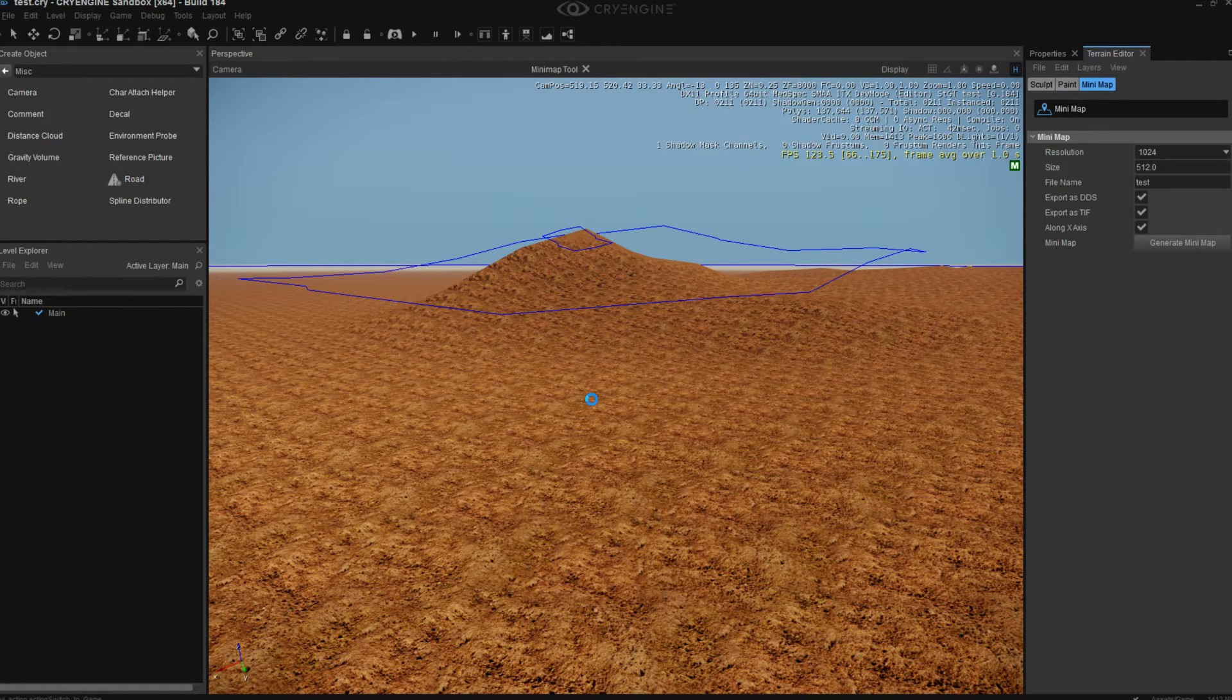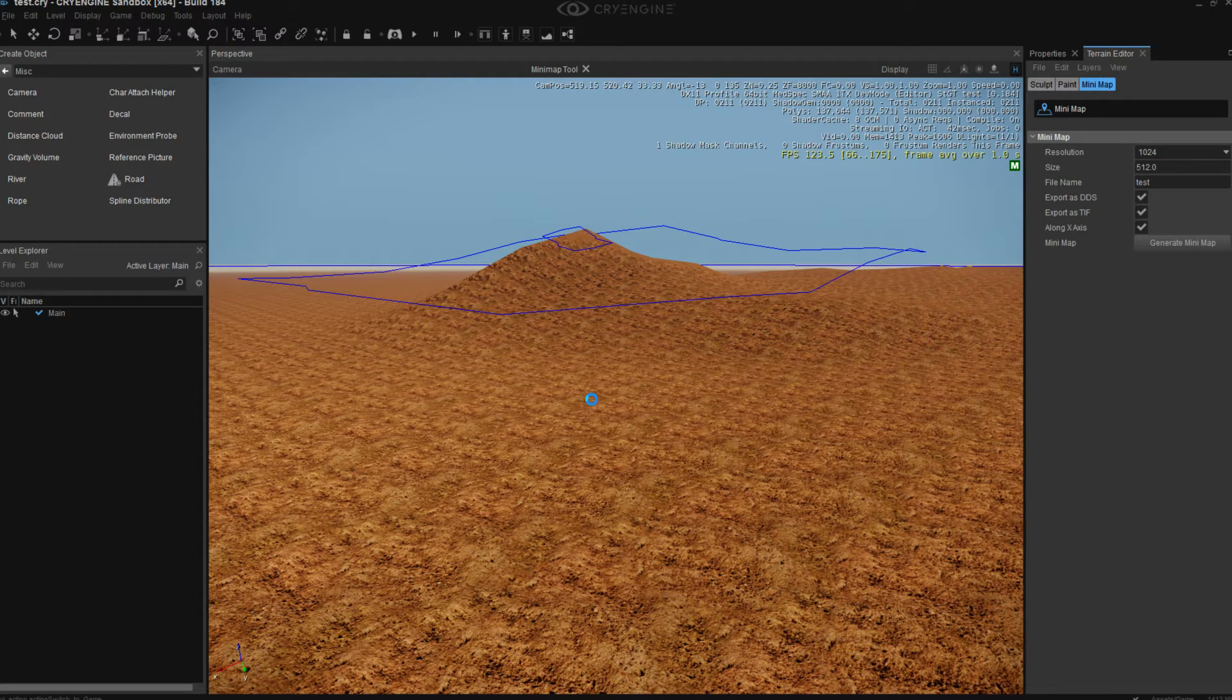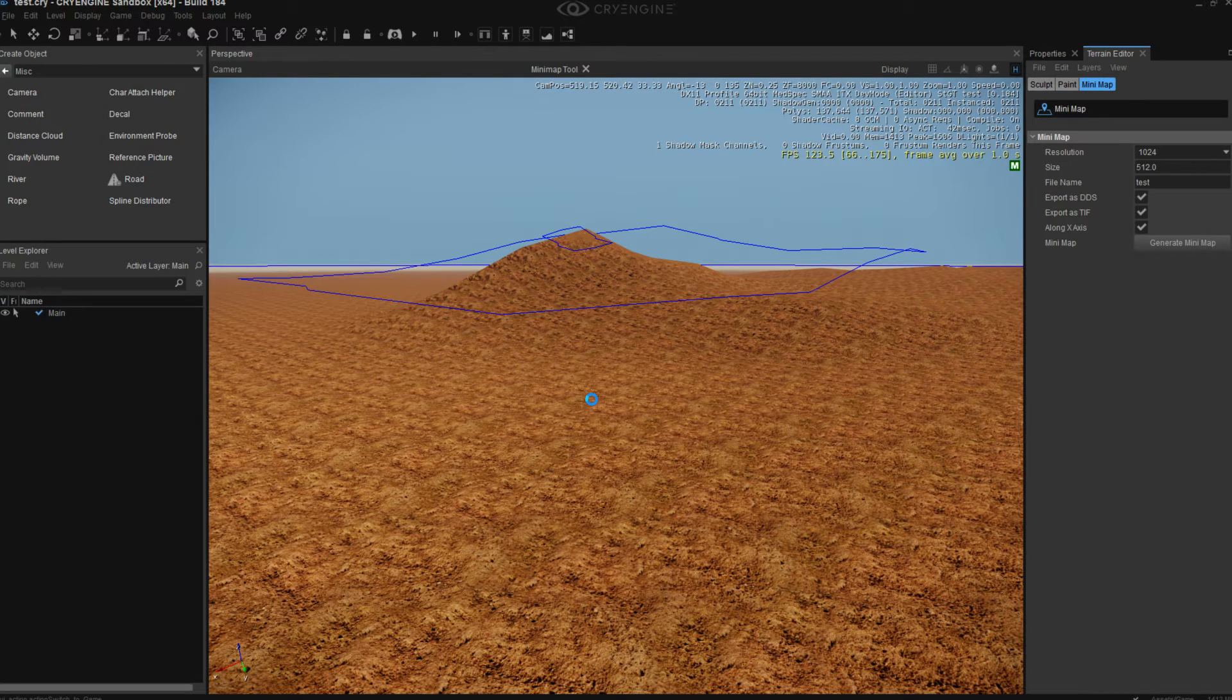We went over painting terrain. We also created a mini map. Which was a bit weird, to be honest. I didn't mean to do that. And we also discovered the secondary paint tool. Which is inside of the terrain editor. Which is for painting other terrains.